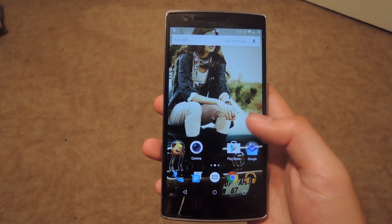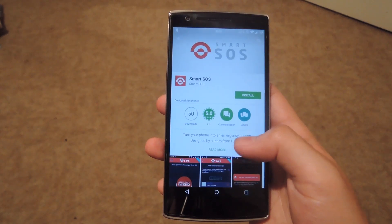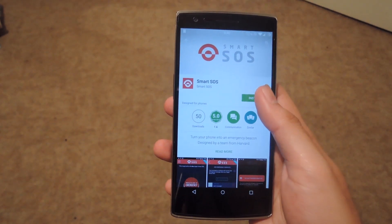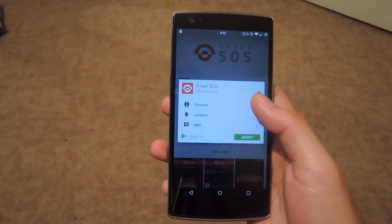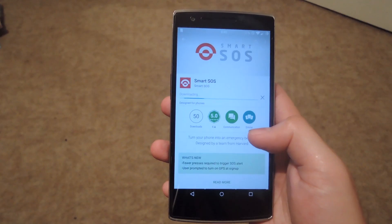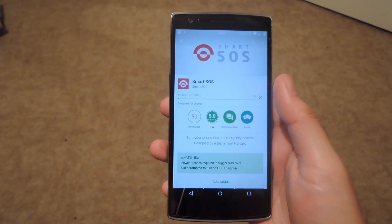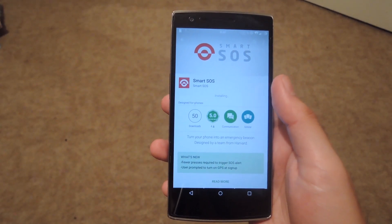So to get started, you want to open up the Play Store app and then download Smart SOS. And once it is finished installing, you'll want to go ahead and open it up and go through the welcome tutorial.